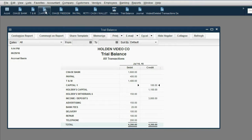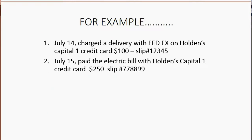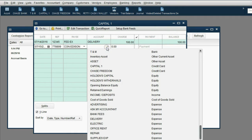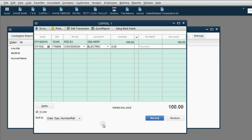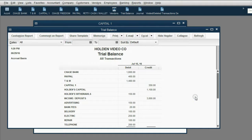So again, we open the Capital One credit card register, we change the date to July 15th, the reference number again was 778899. The payee was Con Edison, and the expense, which is the service they provided, was electric. This is a charge, so we put it in the charge column for $250. After we click record, notice that both in the register and on the trial balance, the balance of Capital One increased to $350, and electric expense showed up for the first time in the trial balance as $250.